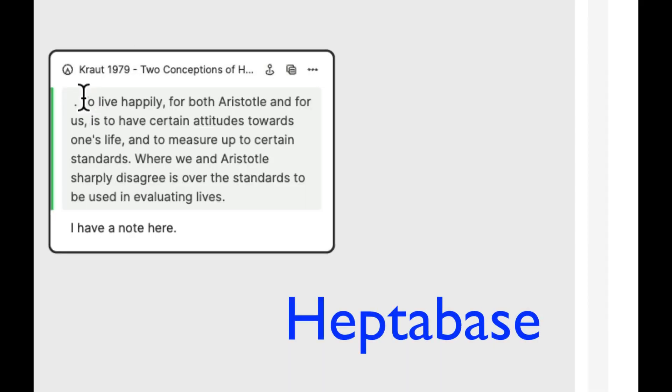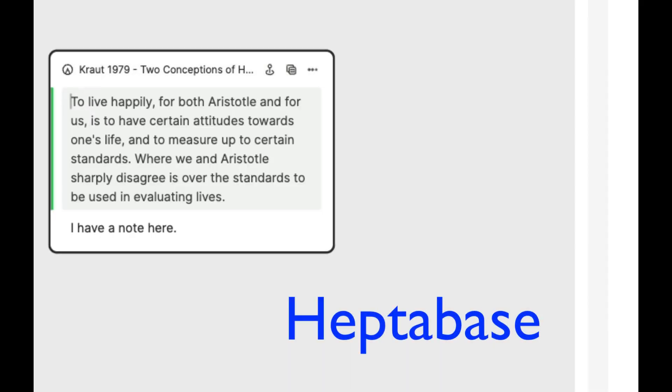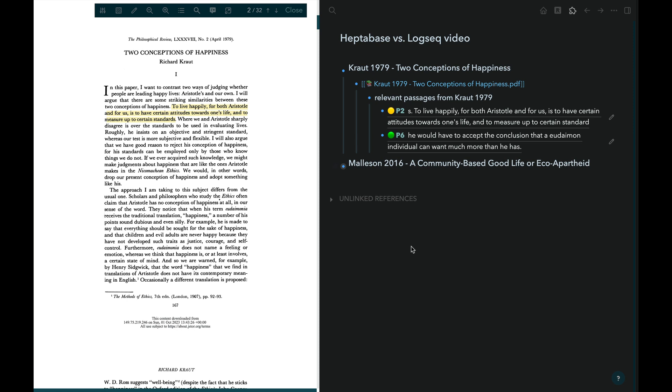Unfortunately, LogSeq currently does not enable you to both edit a highlighted passage and have that passage link back to where it was taken from. So here I have a PDF open of an article that is decades older than the one we were looking at before. It's often the case that PDFs of older articles can't be OCRed sufficiently.